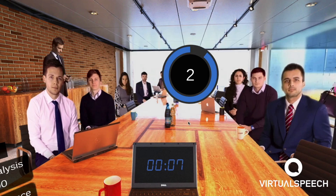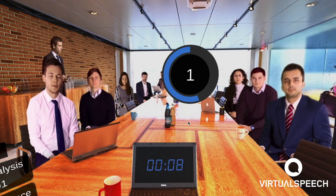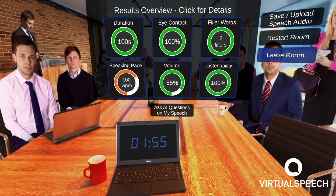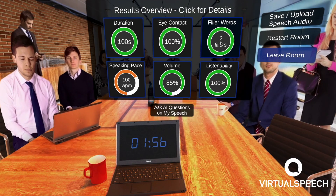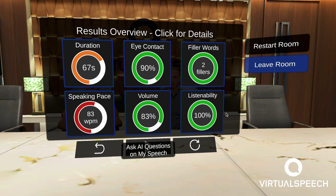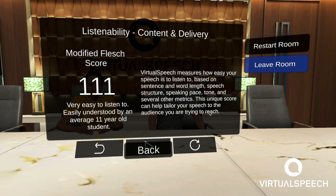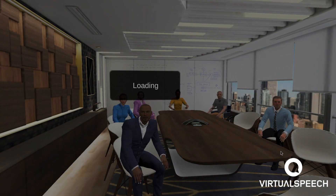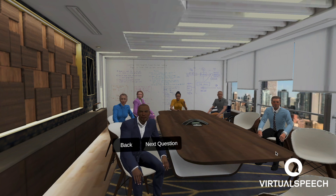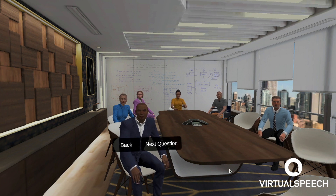You'll receive feedback on your speech in a variety of situations, from meetings and presentations to sales pitches and job interviews. And you'll interact with avatars who'll listen and respond to what you say.